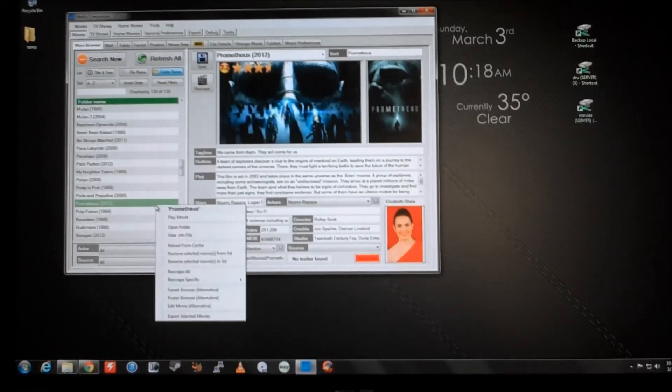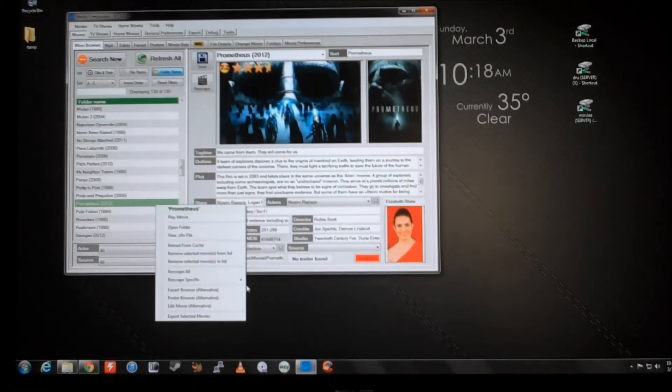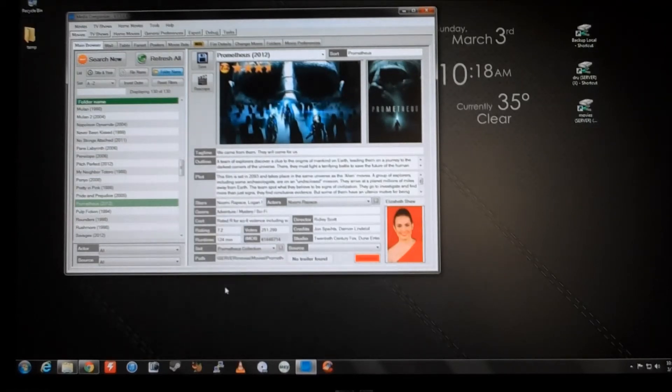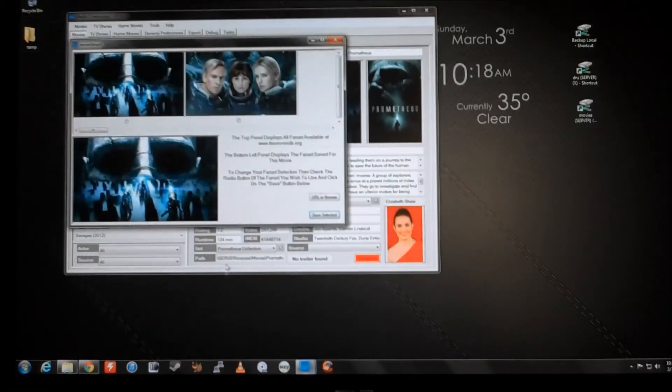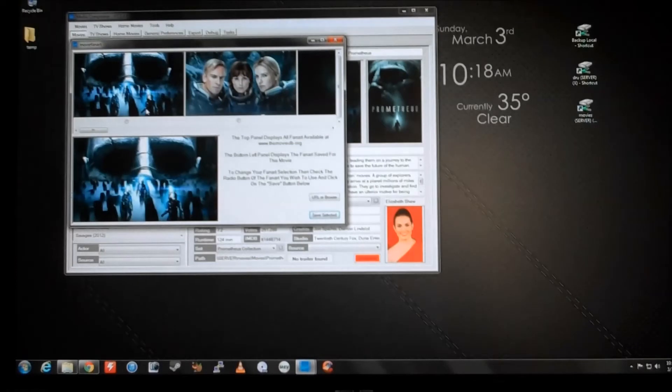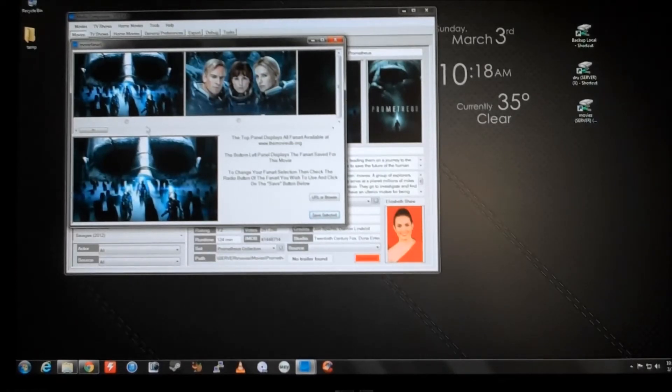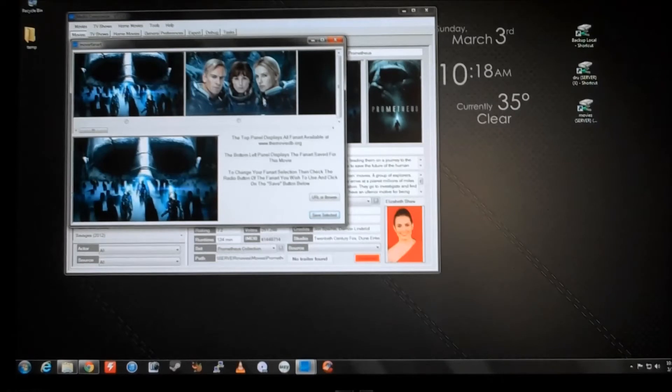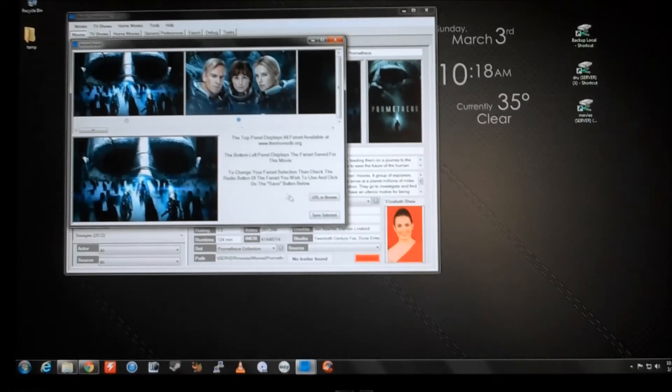And one thing that I really like to do is change the fan art. So I'll show you later in the video how this changes what's inside XBMC. But for the fun of it, let's change it from the giant head to these three main characters. So we'll click that, and then save selected.